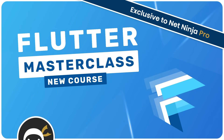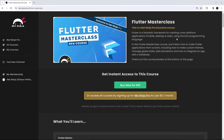All right then, gang — it's been a long time in the making but it's finally here: the Flutter masterclass course, which I've spent about the last 10 weeks making and then remaking and adding more and more content to. It's here at last and it's just been released on the Net Ninja Pro website.